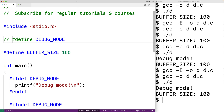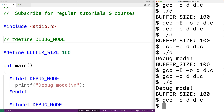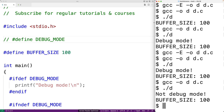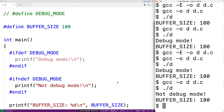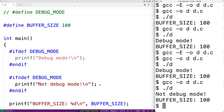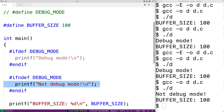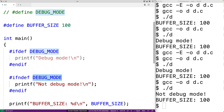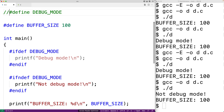If we comment out the define directive, save, compile, and run the program again, now we get "not debug mode". The reason this printf text is being inserted by the preprocessor is because DEBUG_MODE is not defined — we commented out the define directive.